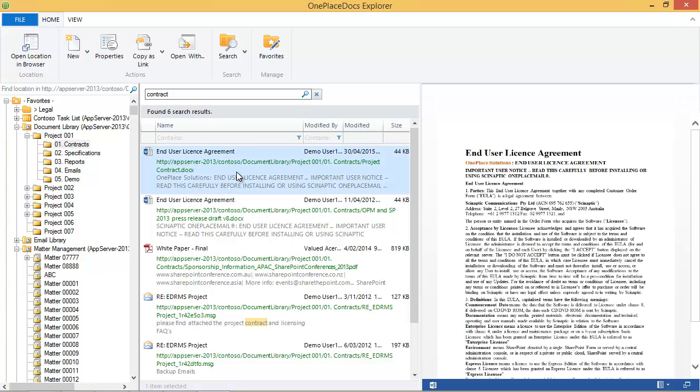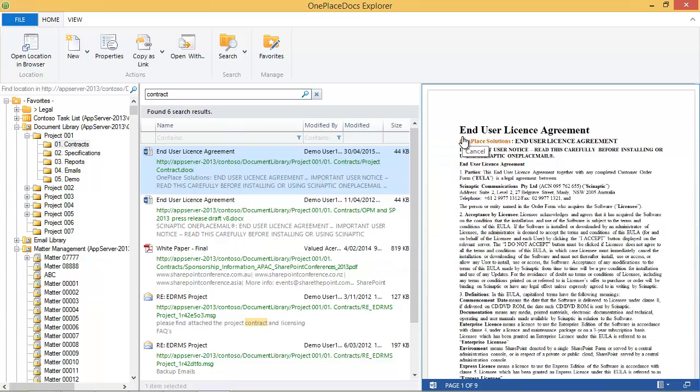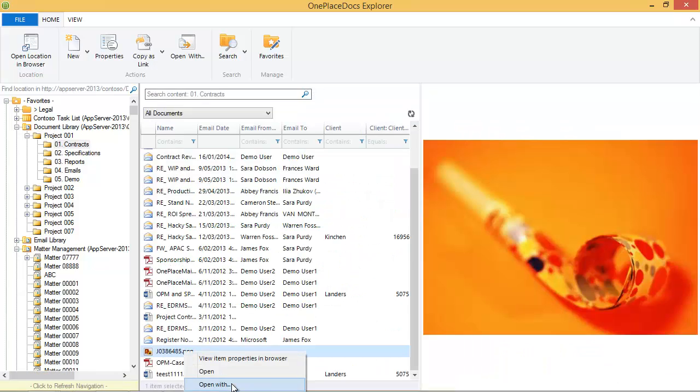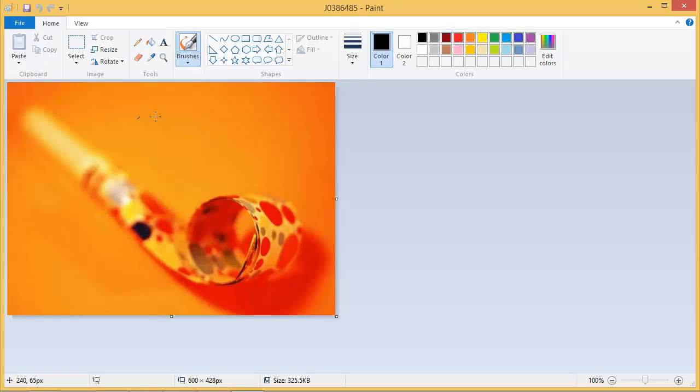Opening a document is as simple as performing a double click. At times though, you may also like to open a document in a different application. In this case, you can use the open with. For example, I could open a picture in Microsoft Paint or any other preferred graphics application.